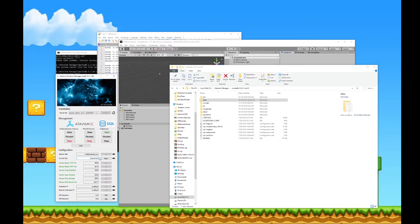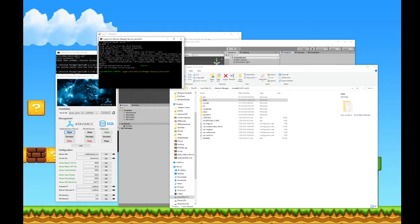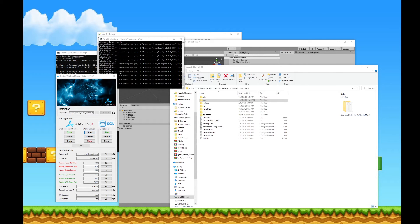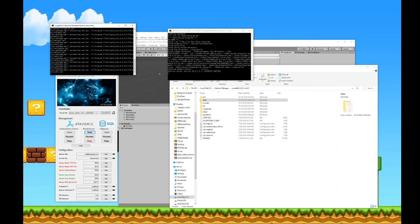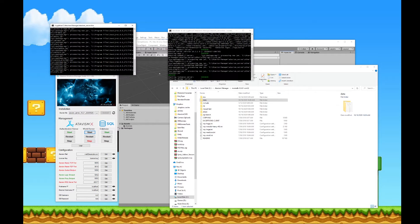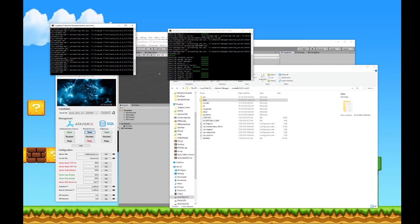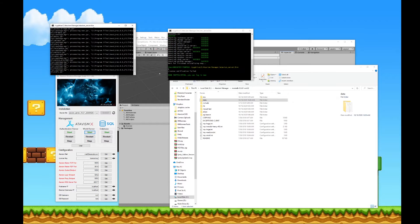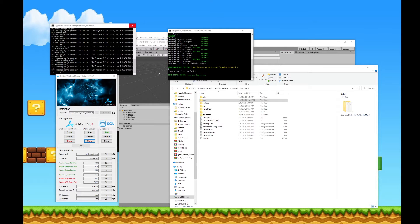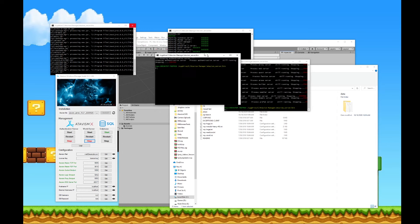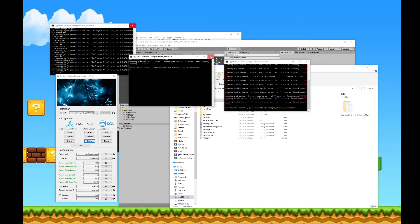And then you can click on start for your authentication server and start on your world server. We'll verify that everything executes. And as long as we see this message, you should be good to go for the next part. We'll stop the servers and close the windows.